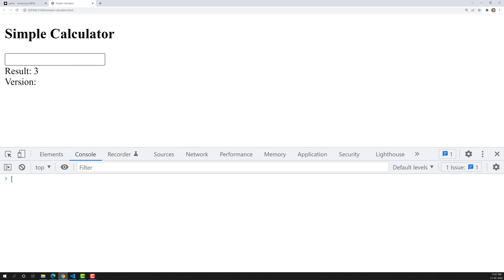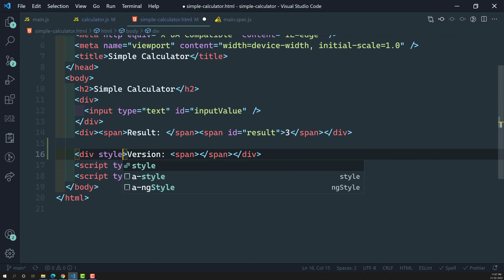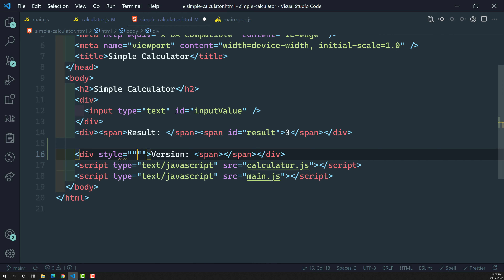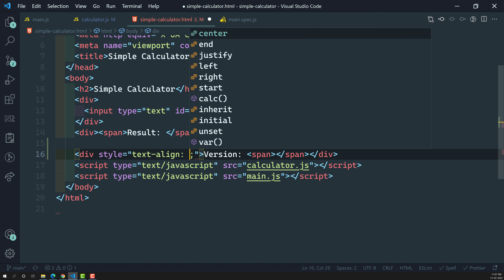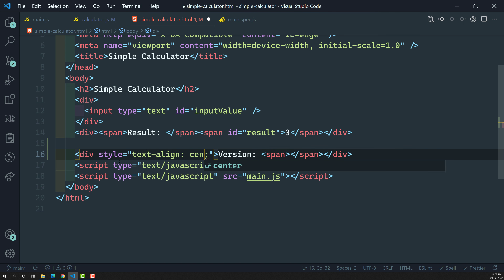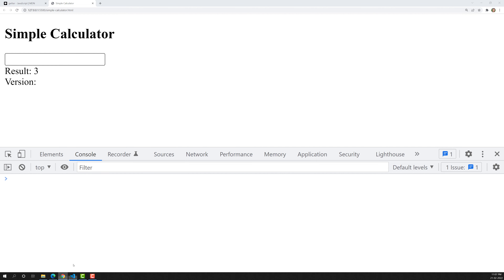Now if I go here, we are able to see this version. Let us try to make it center. So here I am doing style text-align center. We can use text-align center. Let us try to see the output. Yeah, here we are able to see the version.